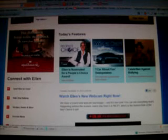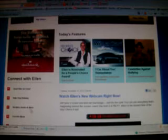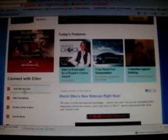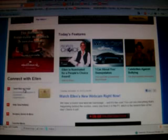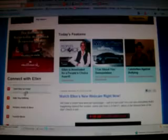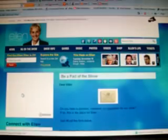Anyway, to send Ellen an email: on the far left of her main page, underneath, it says 'connect with Ellen.' The first choice is 'send Ellen the column' — do you have a question for Ellen? Click yes and it comes down.